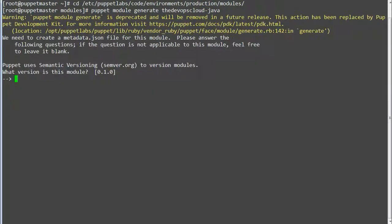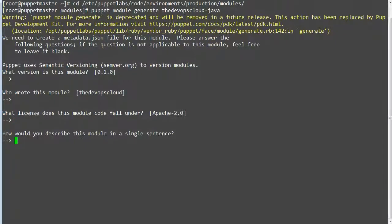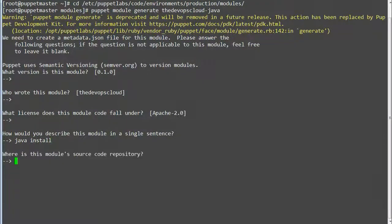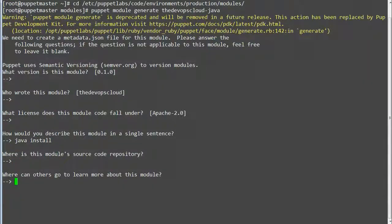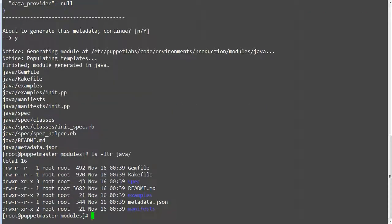You will be asked: What version is this module? Who wrote this module? What license does this module code fall under? How would you describe this module in a single sentence? Where is this module's source code repository? Where can others go to learn more about this module? Where can others go to file issues about this module? This will generate the Java module in your production modules directory.